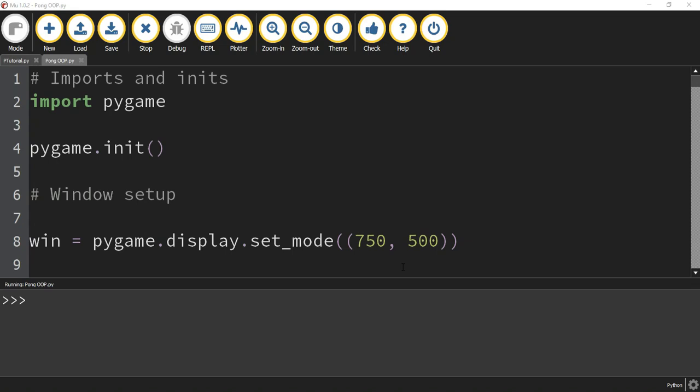Welcome back to another Python tutorial. In today's video, we'll be using PyGame to create a simple Pong game.